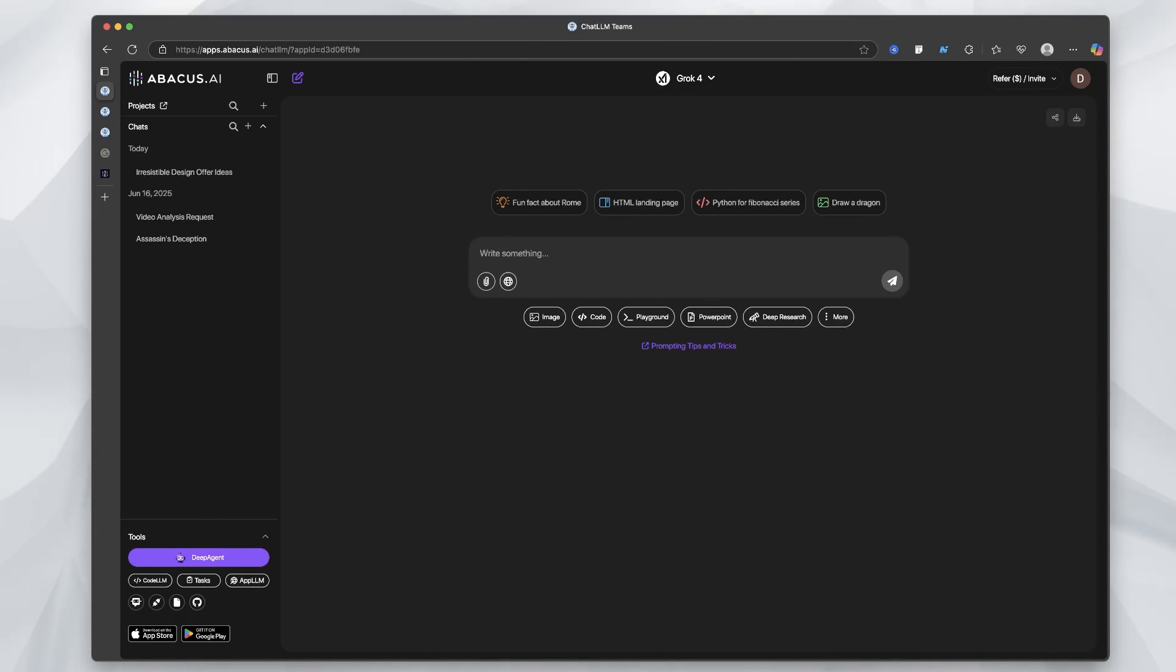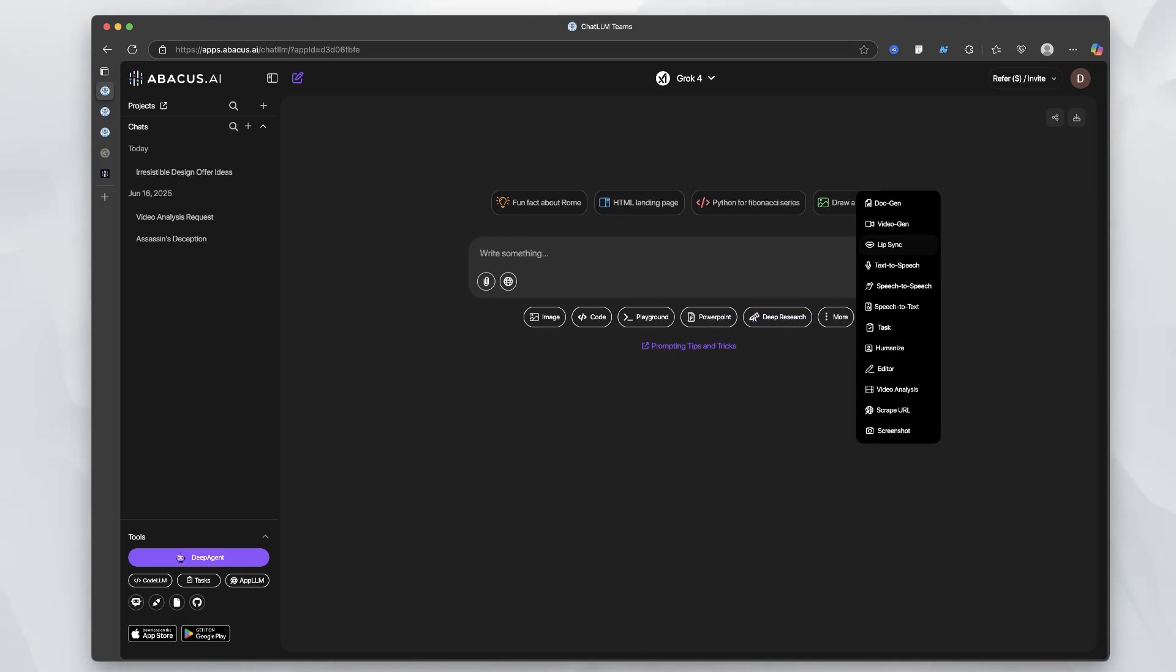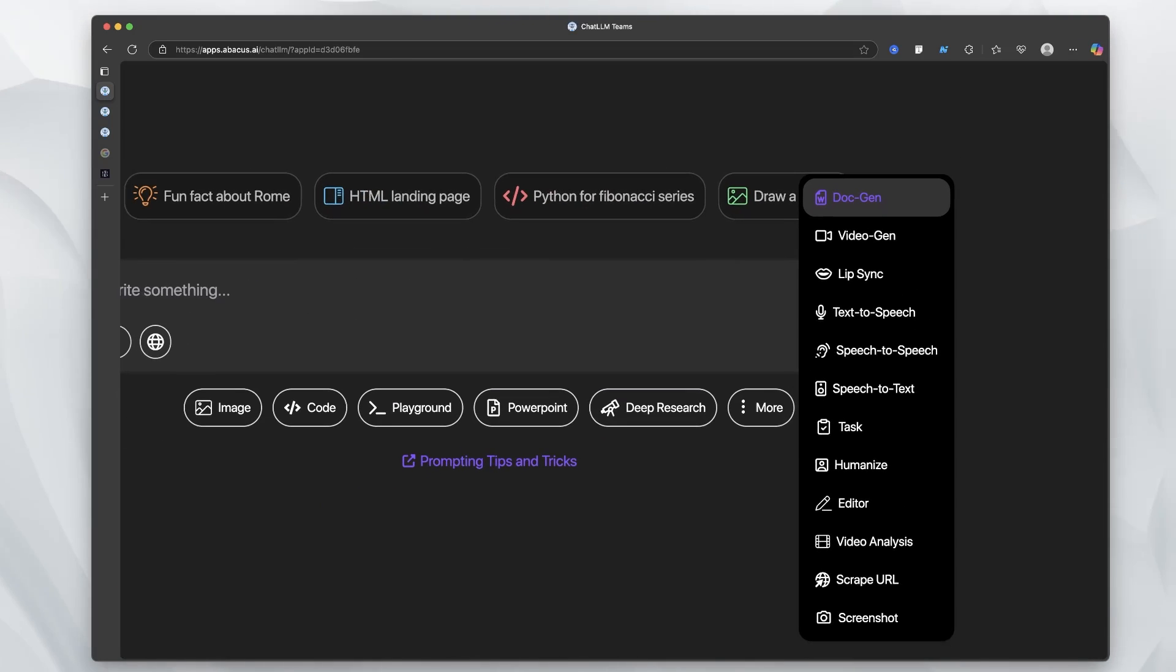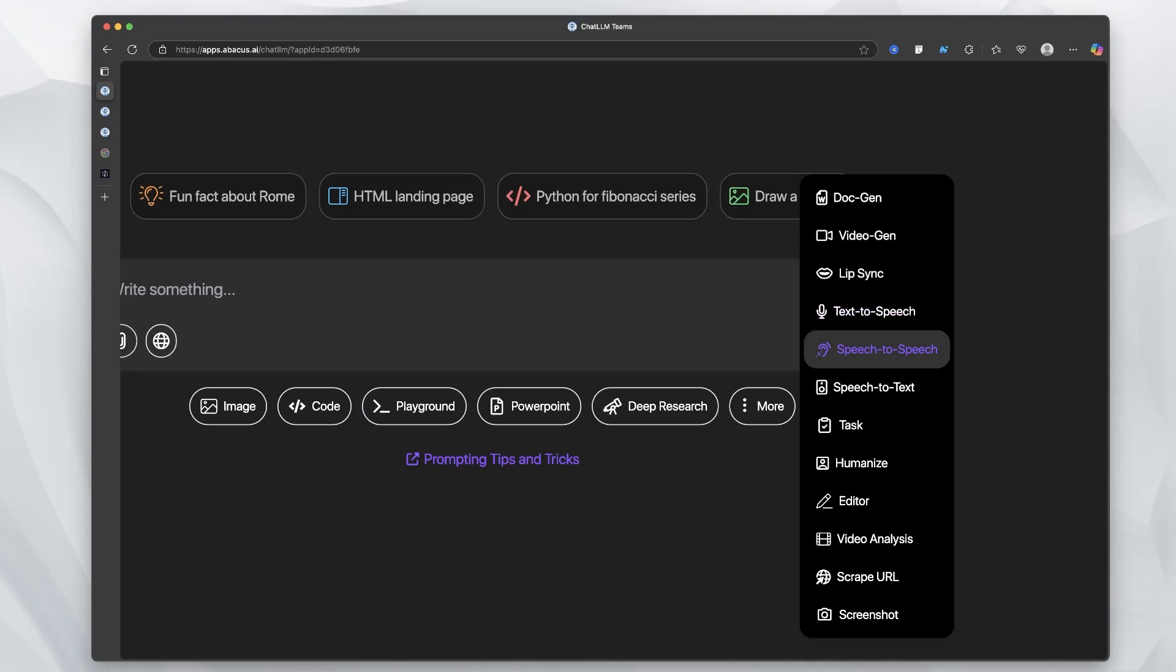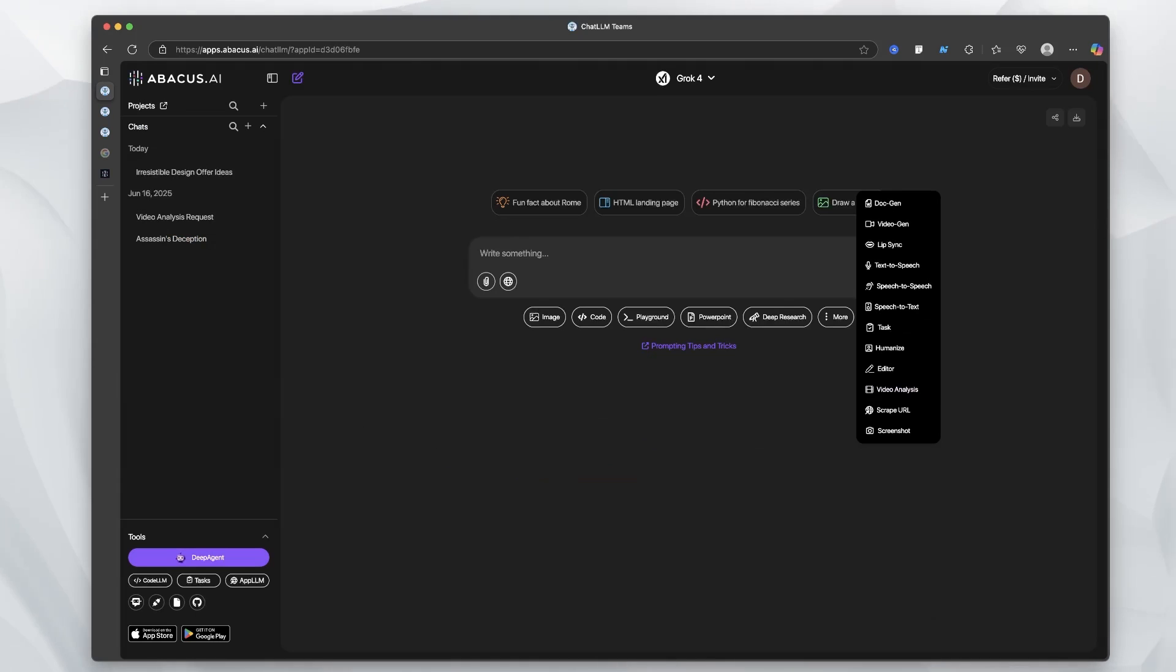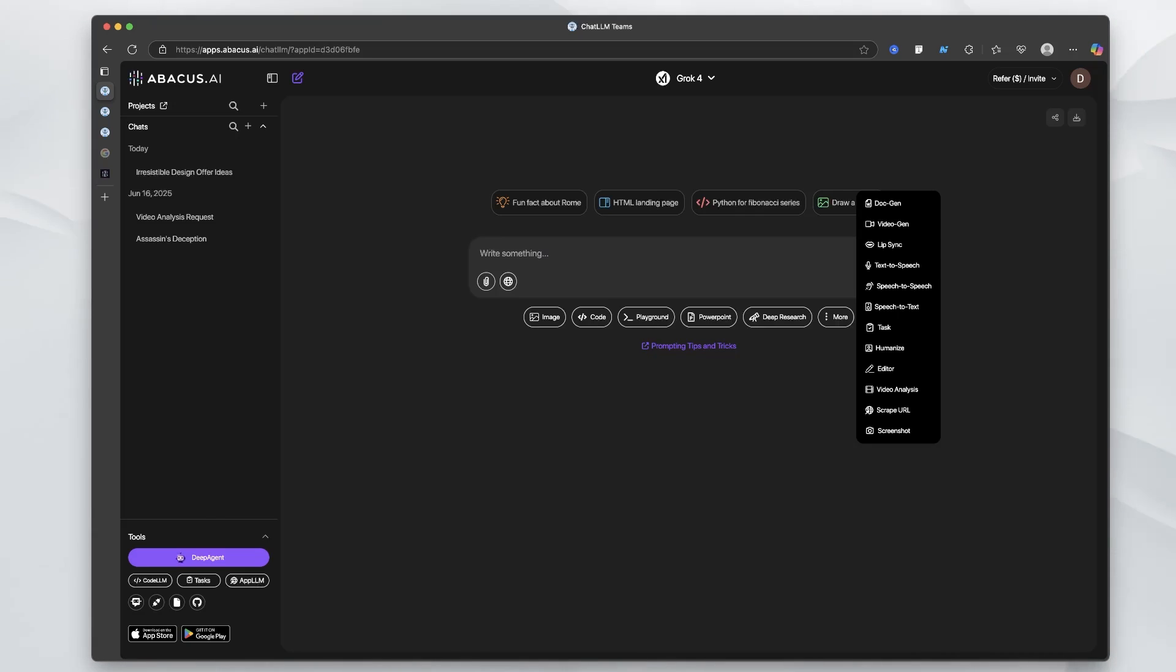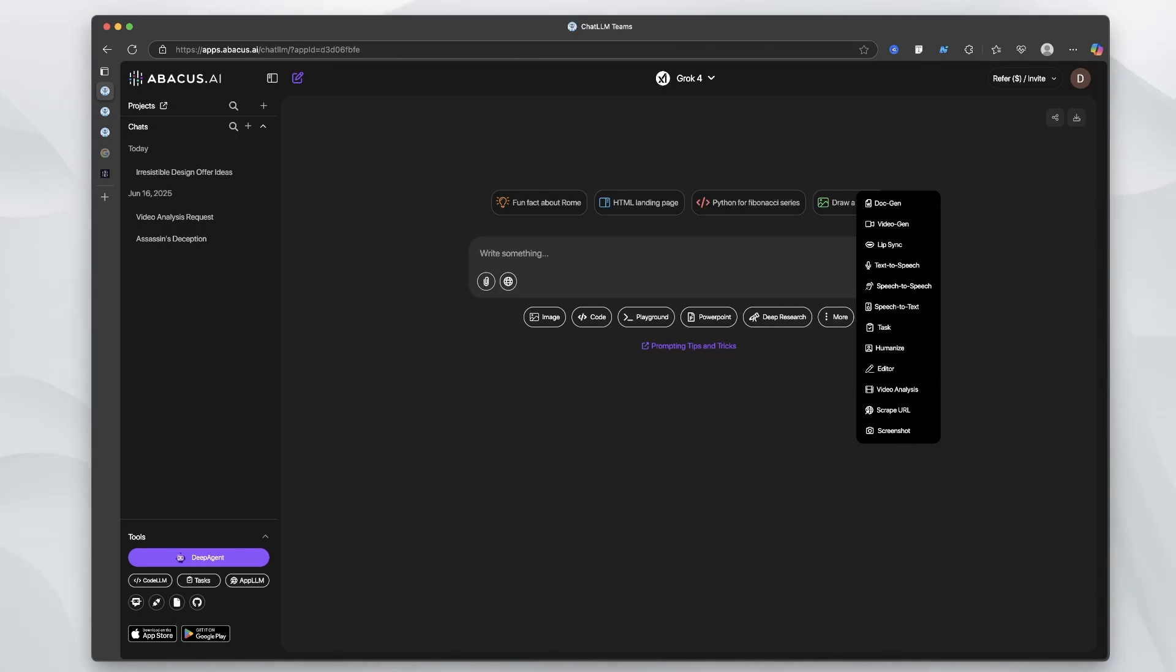This is the first interface that you'll get to. As you see down here, we have a few options. We can generate an image and generate some code, create a playground, a PowerPoint and more things if you click this button over here. Doc gen, video gen, lip sync, text to speech, speech to speech, everything that pretty much any other platform can do. The reason why is because Abacus is a wrapper, but it is a well put together wrapper. Not necessarily the UI - I actually don't like this dashboard - but it has tons of capabilities.